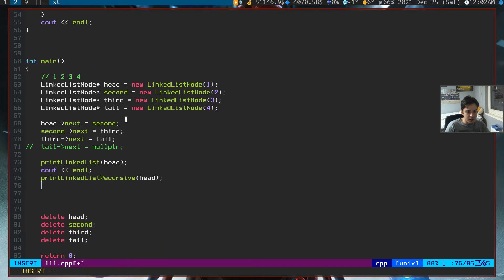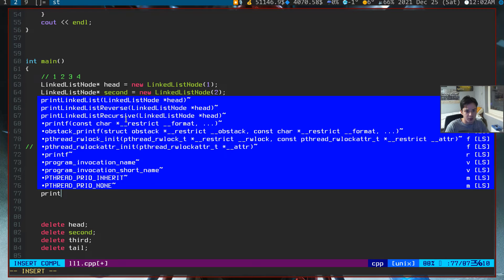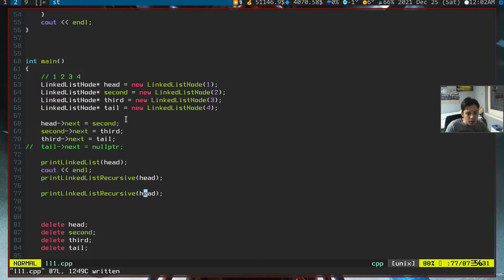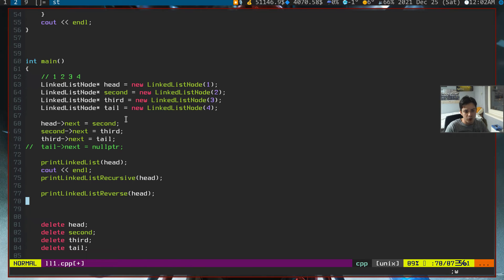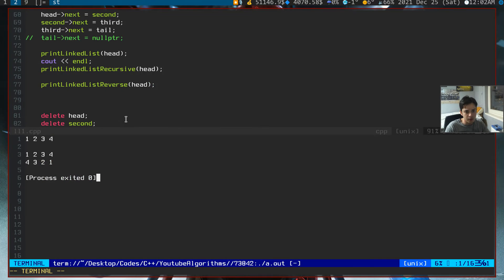After this, I'm calling this function print linked list reverse and give the head node to it. So let's try it if it is working well. As we can see, 4, 3, 2, 1.